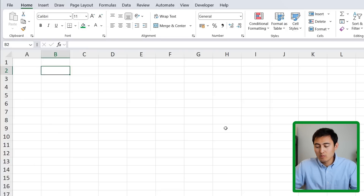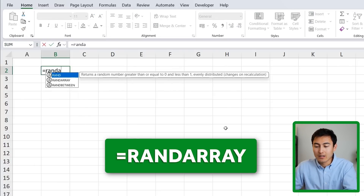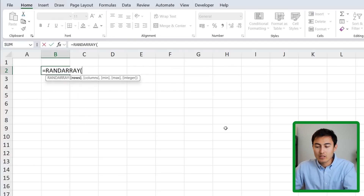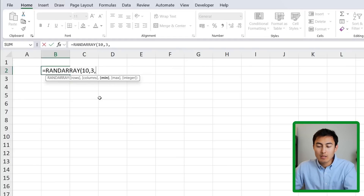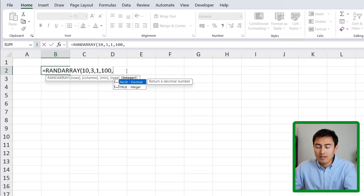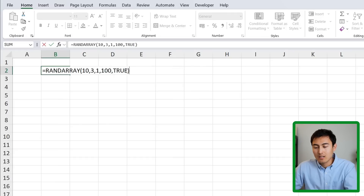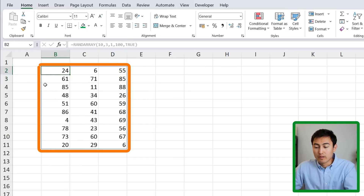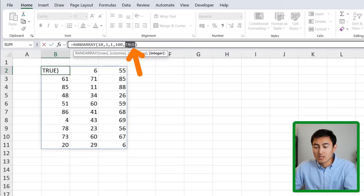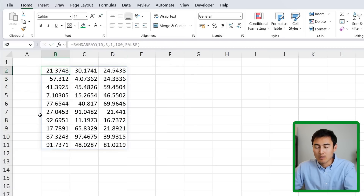Continuing with math functions — if you ever want to generate a random list of numbers, you can use the RANDARRAY function. Hit Tab and specify how many rows you want, say 10 rows, comma, 3 columns, comma, a minimum of 1, comma, a maximum of 100, comma, and set integers to TRUE for whole numbers. Hit Enter and you get a list of random numbers. Change TRUE to FALSE and they'll all have decimals.